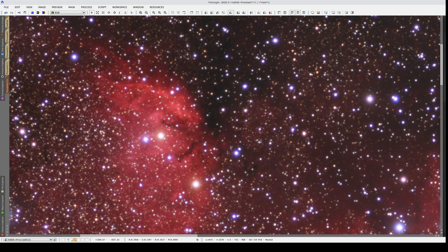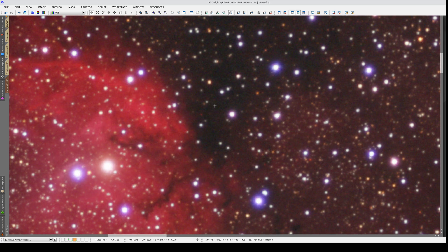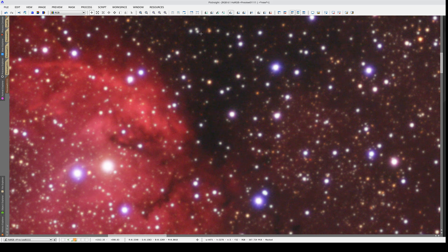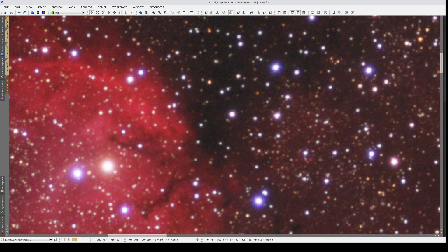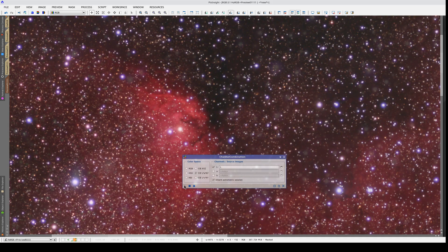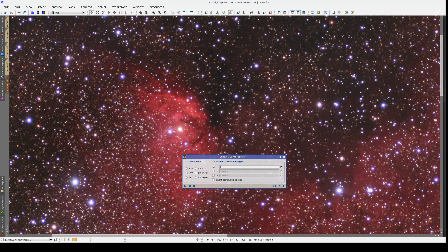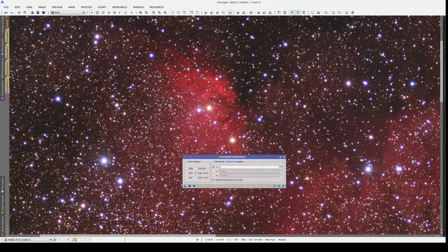Now we have an LRGB composition that doesn't affect the bright stars, that has a greater variety of tones within the bright nebula, and with reduced noise in the darkest areas. Now that we've defined the process, we can apply it to the main view.